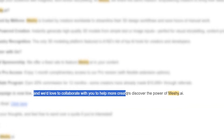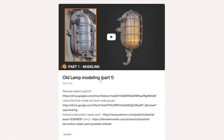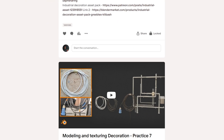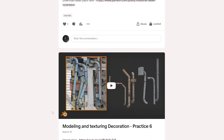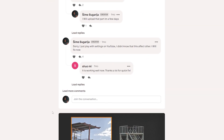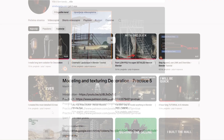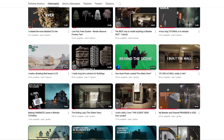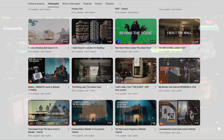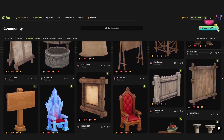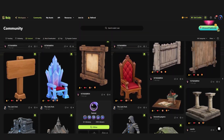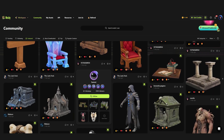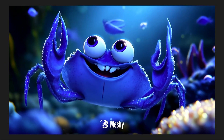I recently received an offer from MESHY AI for a promotional video. At first I was skeptical — did it make sense for someone who is into 3D modeling to promote an AI tool for generating 3D models? But after thinking about it, an even better question arose: does ignoring new technology and new tools make sense?